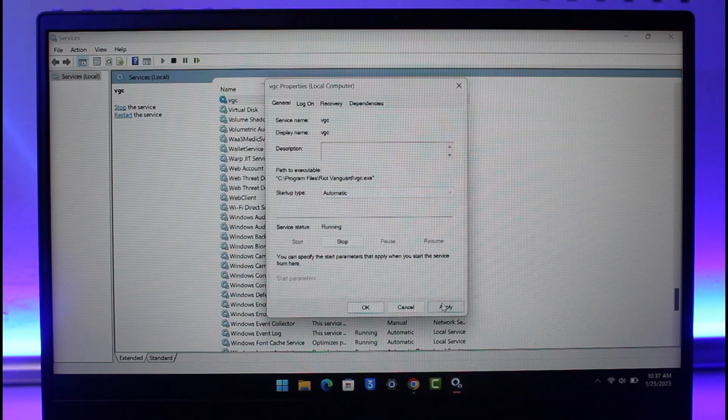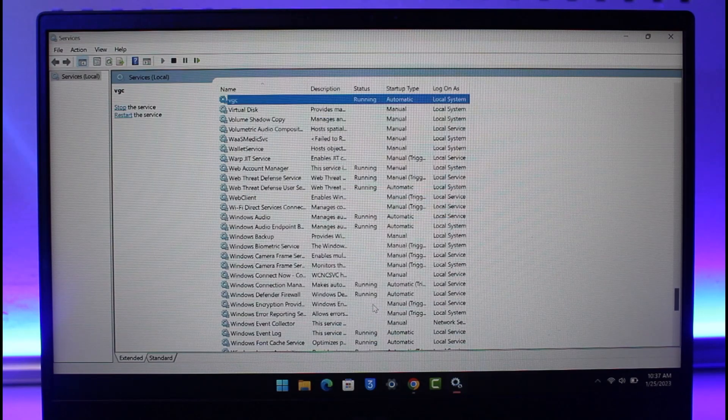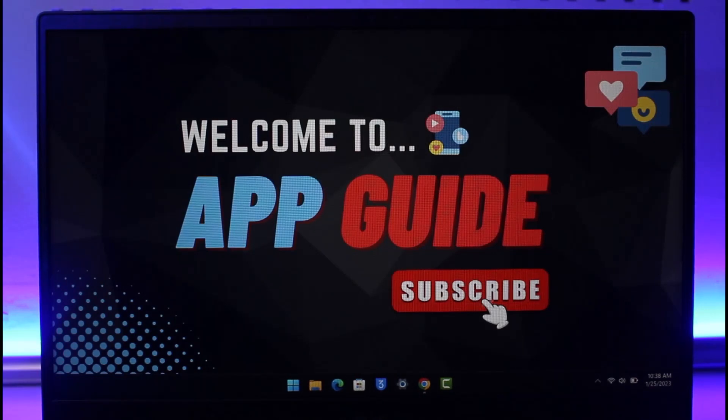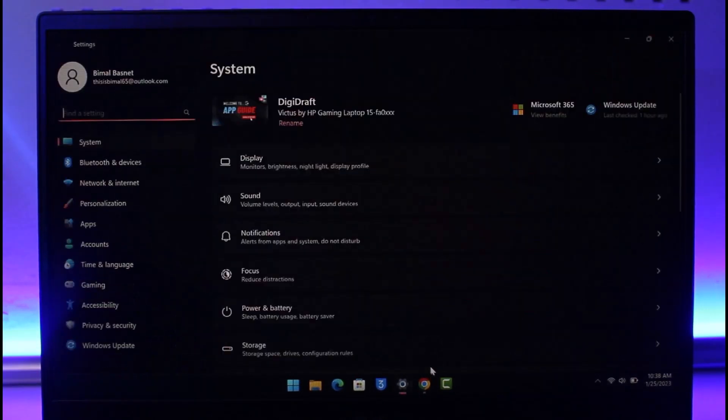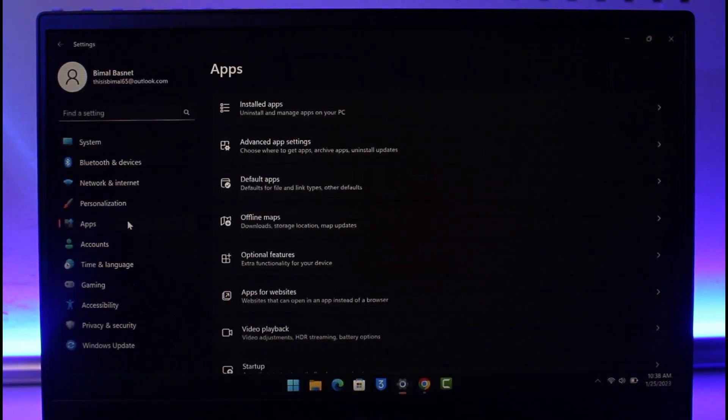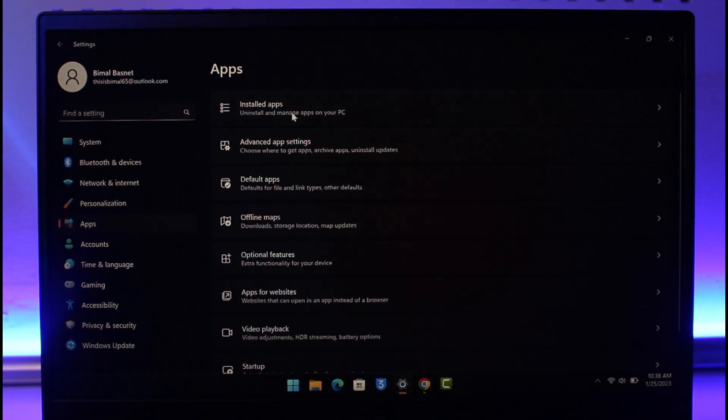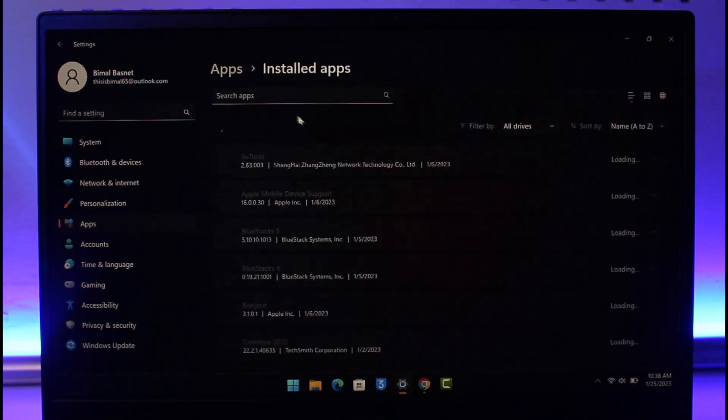Once you set it to Automatic, click on Apply and then hit the OK button. Now after you've done that, you might also want to simply open the Settings application, then go to Apps, go to Install Apps.